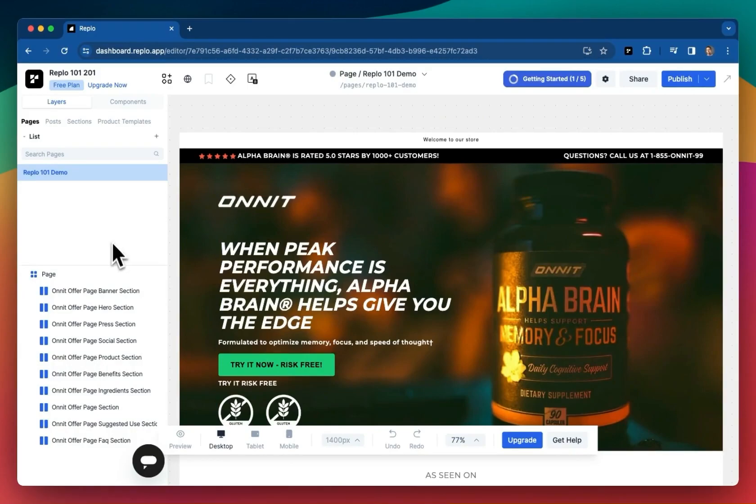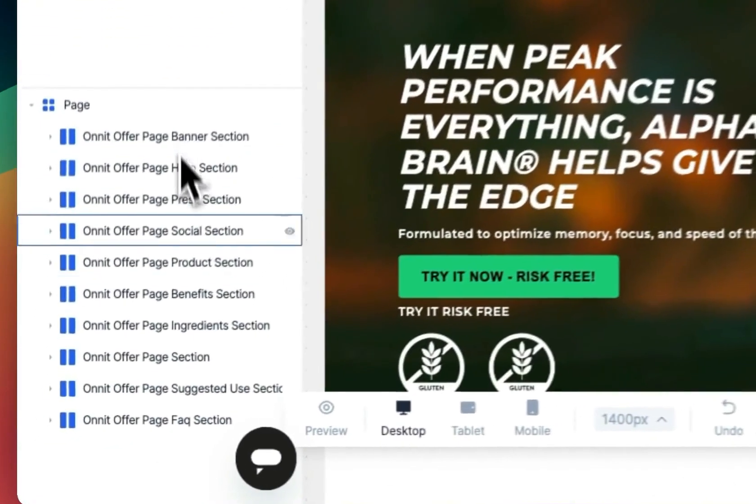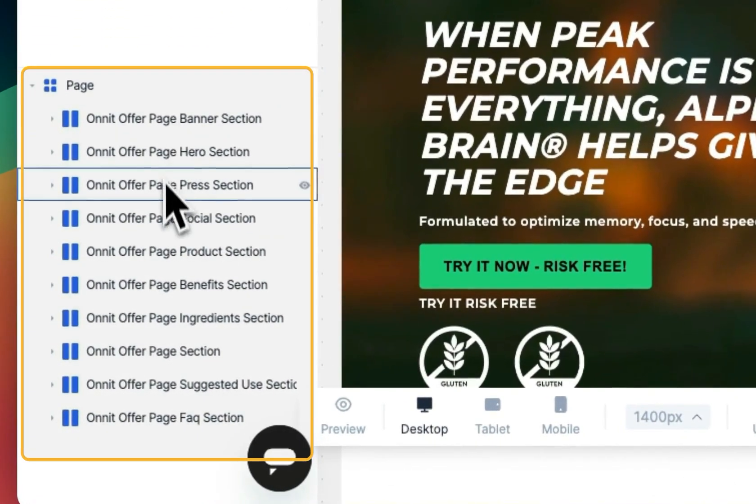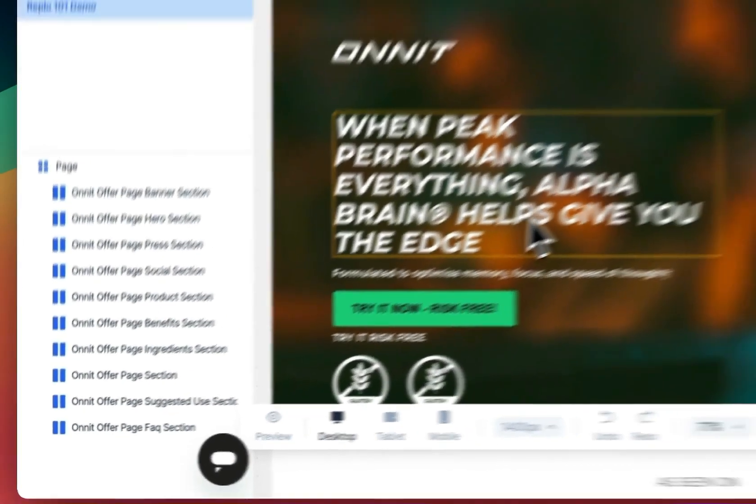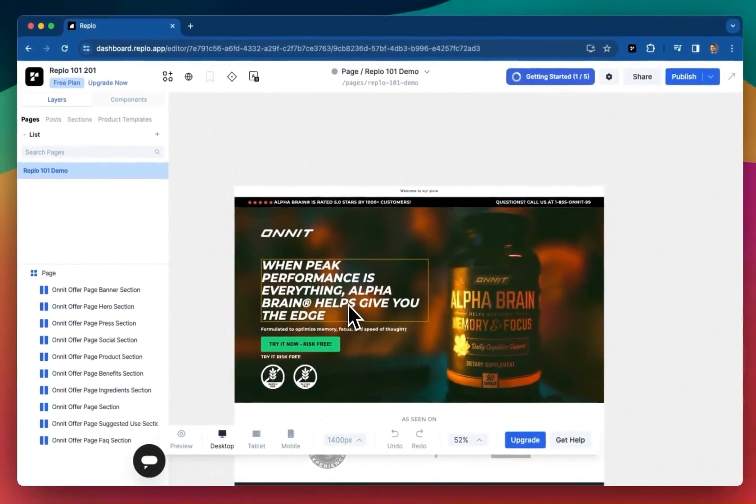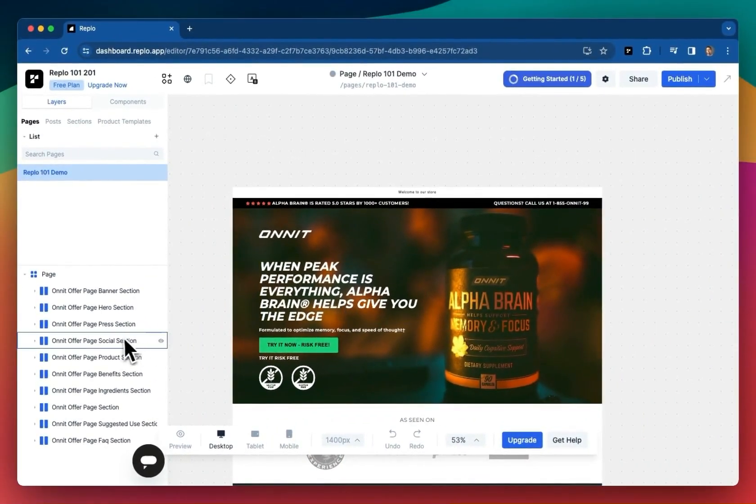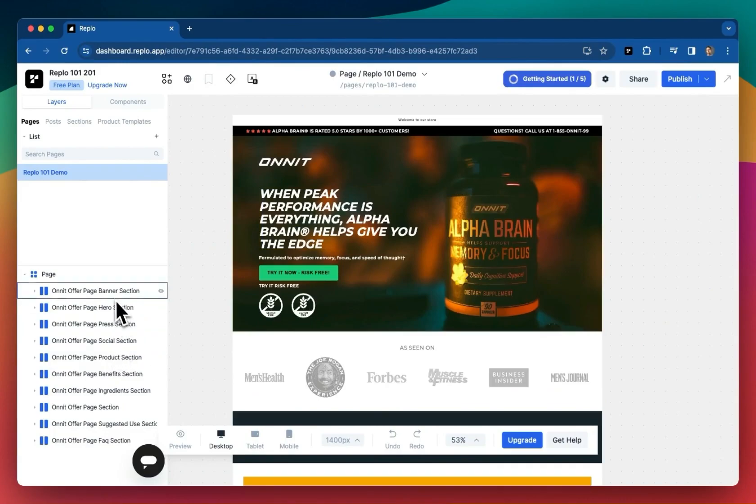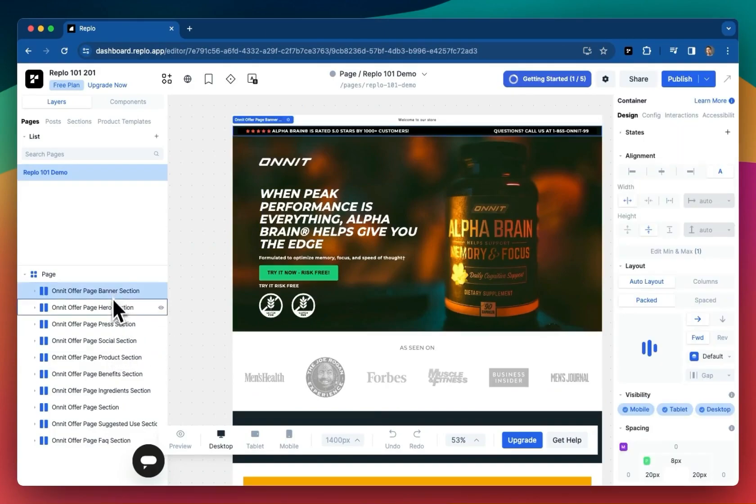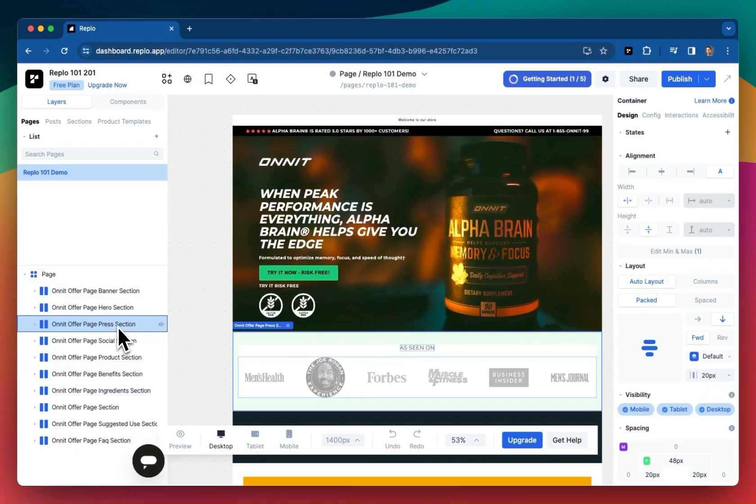Now onto the lower left map. This is the page layout section. Now what do I mean by that? This is actually the layout or structure of your content. So for example, we have the banner section, the hero section, and the press section, and then on and on as you scroll down the page.